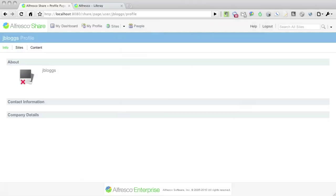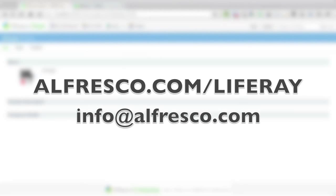I hope this screencast was useful to you. You may find links to the downloads, installation instructions, and other documentation by visiting alfresco.com slash Liferay. You may also send an email to info at alfresco.com should you have any other questions. Thank you very much for watching.